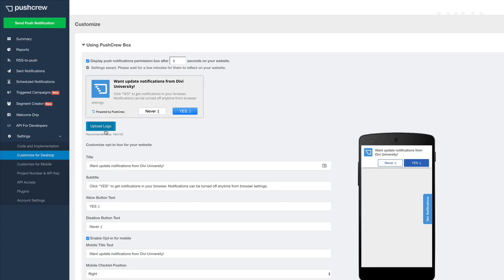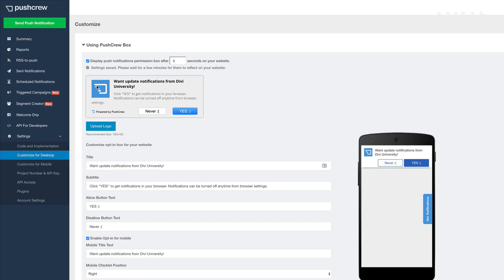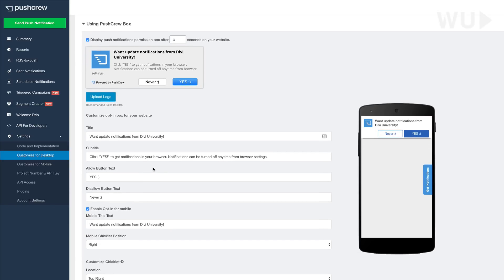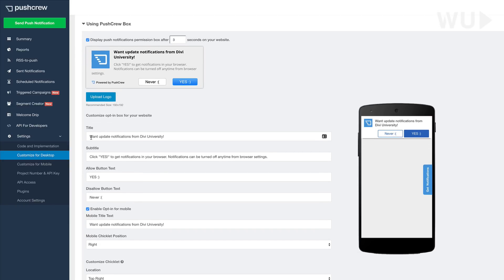You can also upload your own logo because at the moment, it's using the default push crew logo. And this is where you change your message.